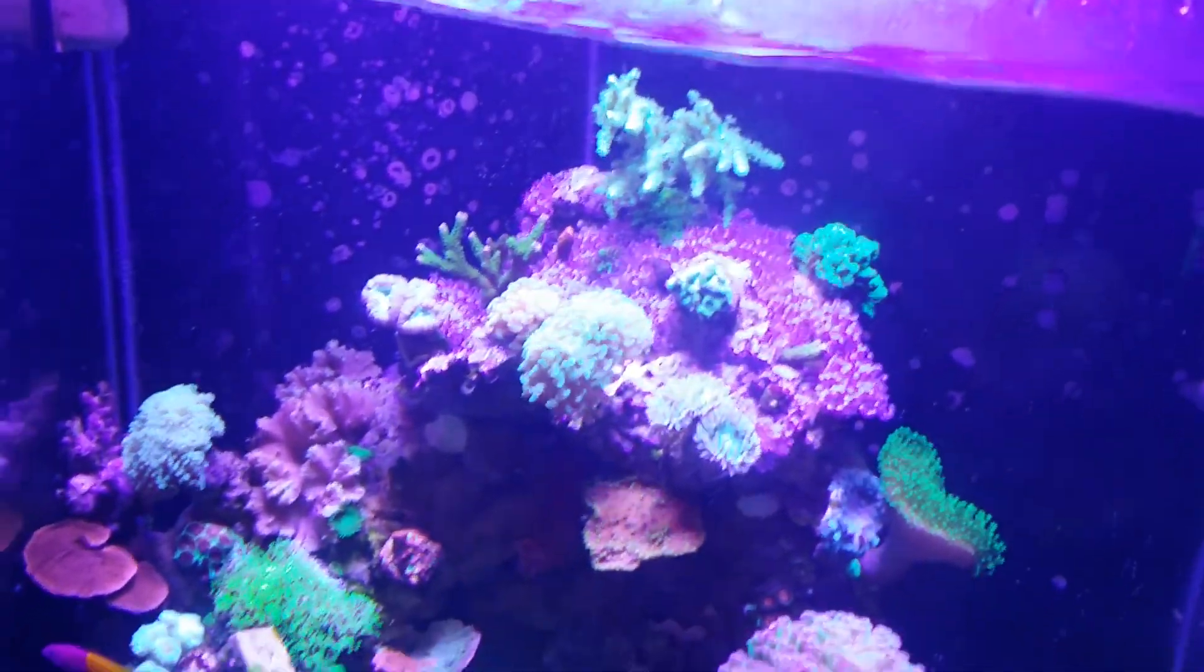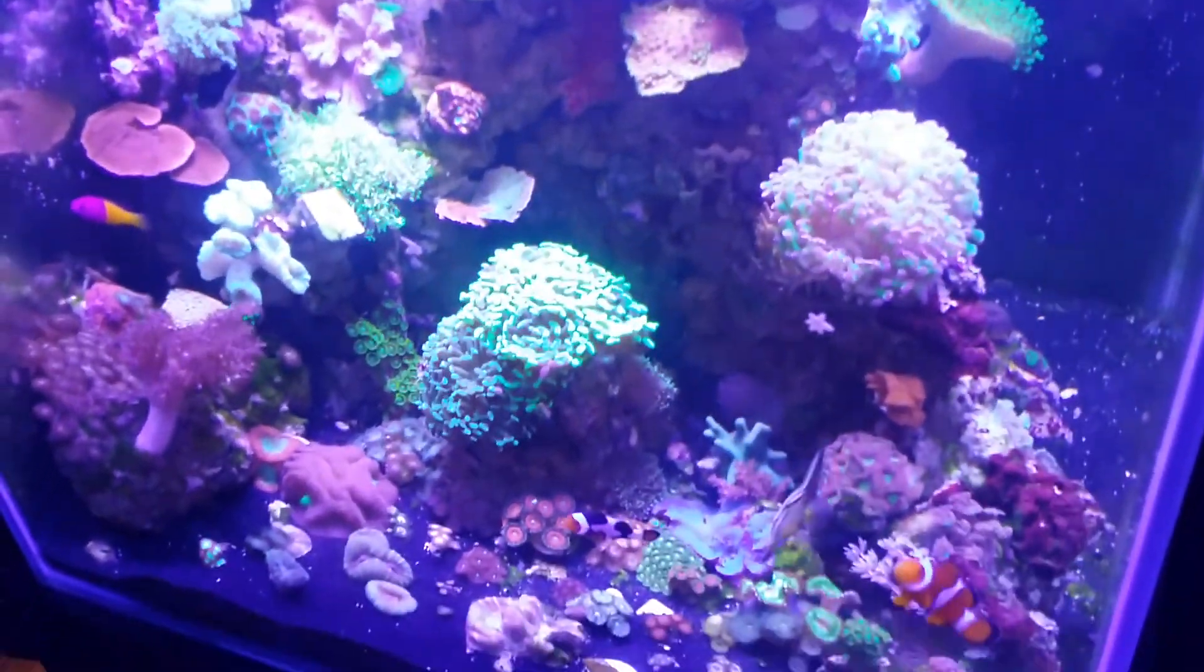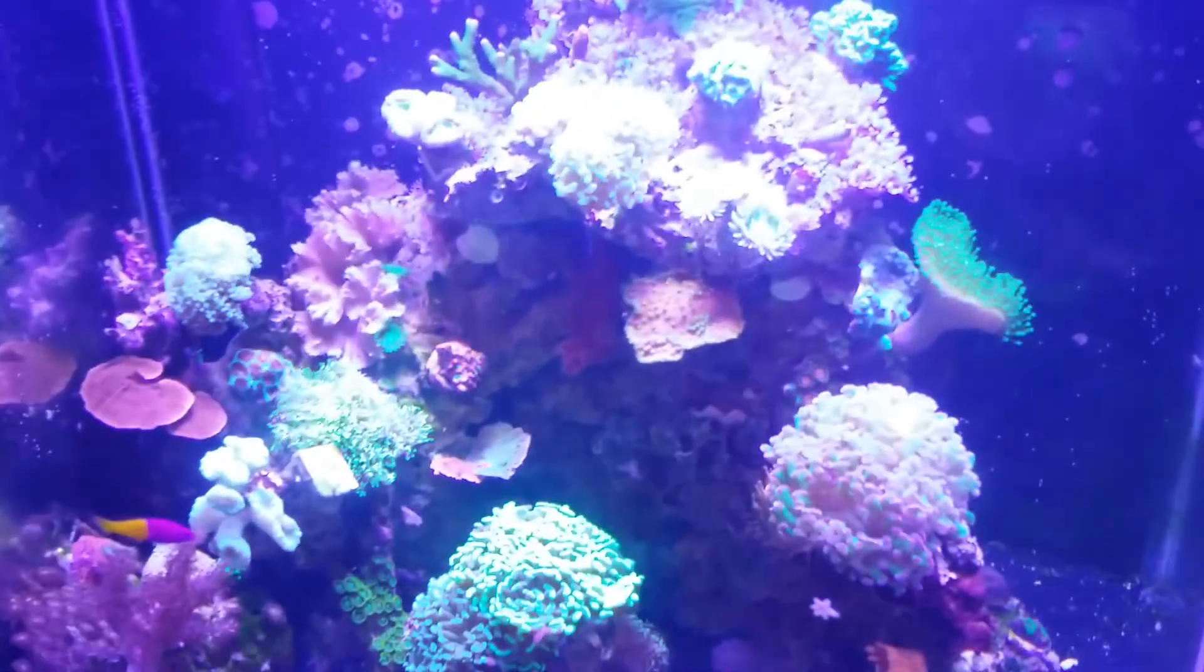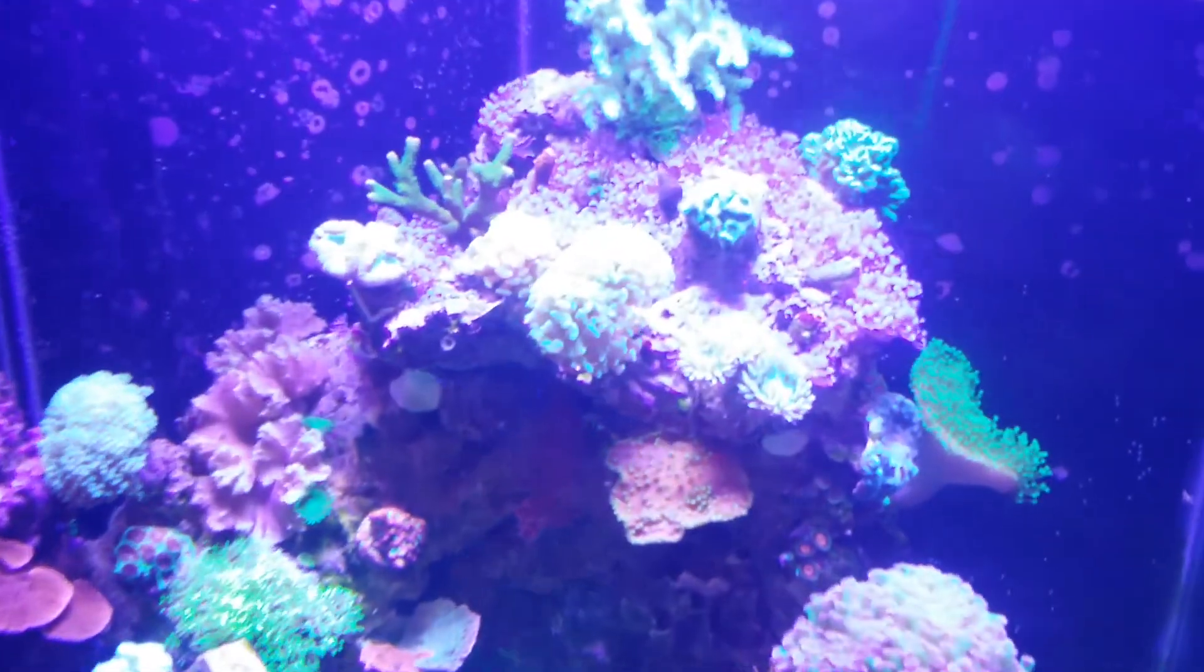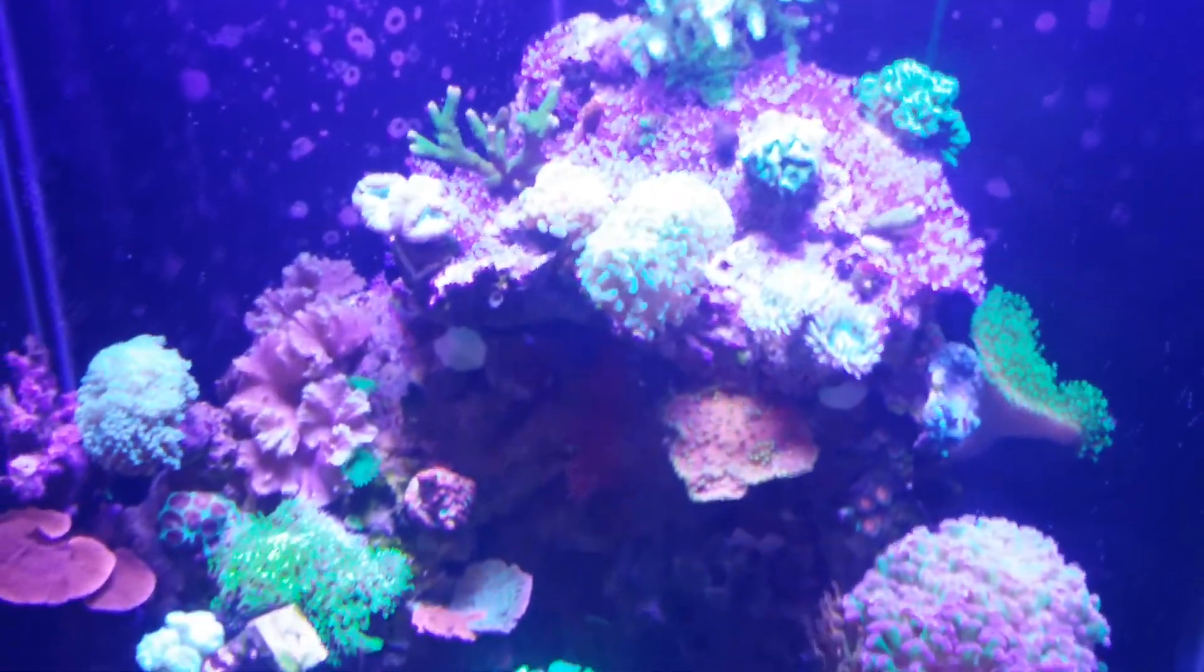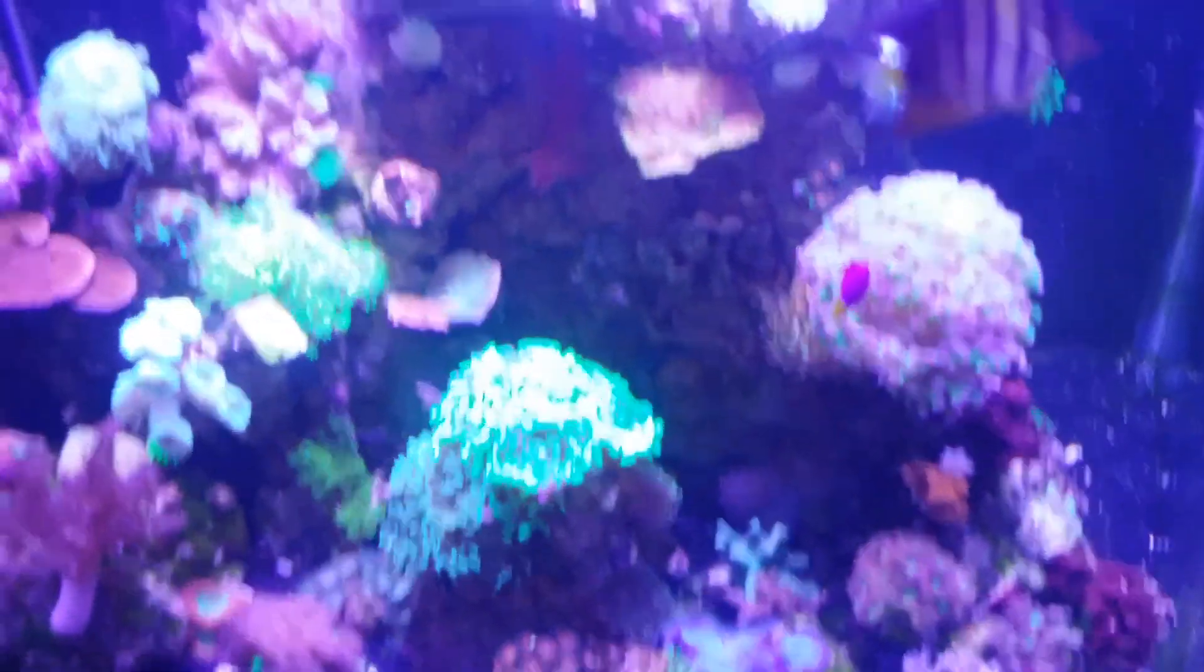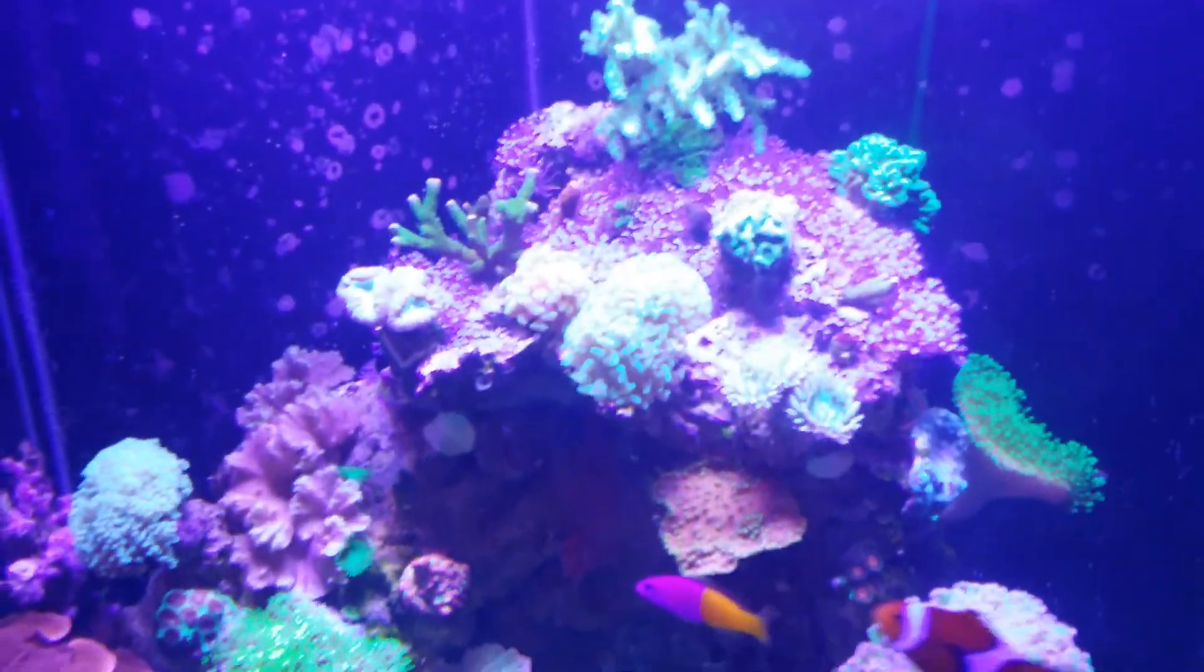And as you can see in this mixed tank, which is mostly softies and LPS, everything's growing like crazy. We've got a little bit of SPS up here, not a lot, but we're starting to move more into it. And our big display tank downstairs, it's dominant with SPS, and they're growing great under these lights.